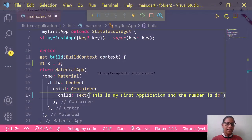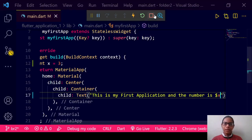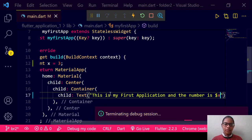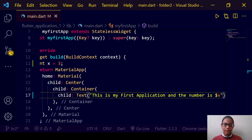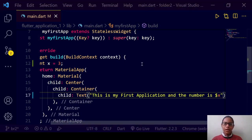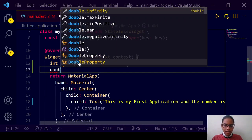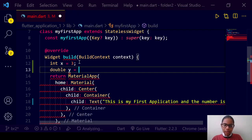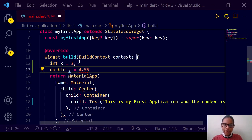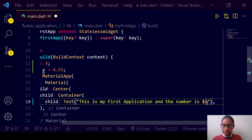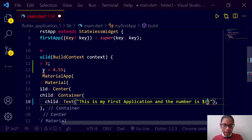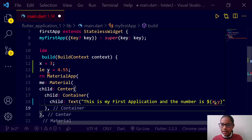Now let us move to other data types. We have 'double' — so we can declare 'double y = 4.55'. And the number is... we can write '$x'. If we want to give multiple variables, we need to give curly brackets, like '${x}' and '${y}'.